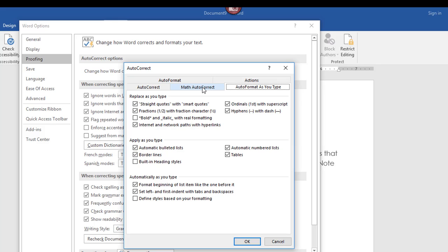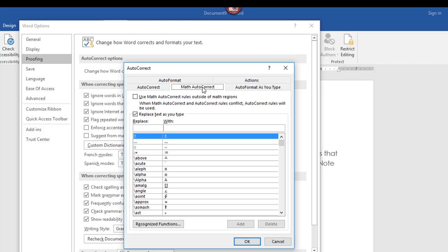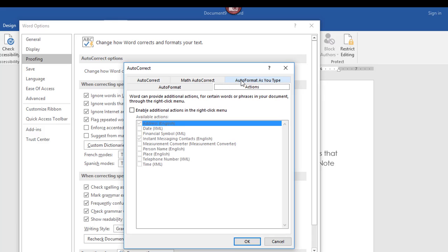Some of those options would require a separate video. For instance, the Math AutoCorrect tab includes a variety of somewhat confusing symbols — useful if you're a mathematician. There's also an Actions tab that lets you set up actions for certain words or phrases in your document and have them work through your right-click menu.